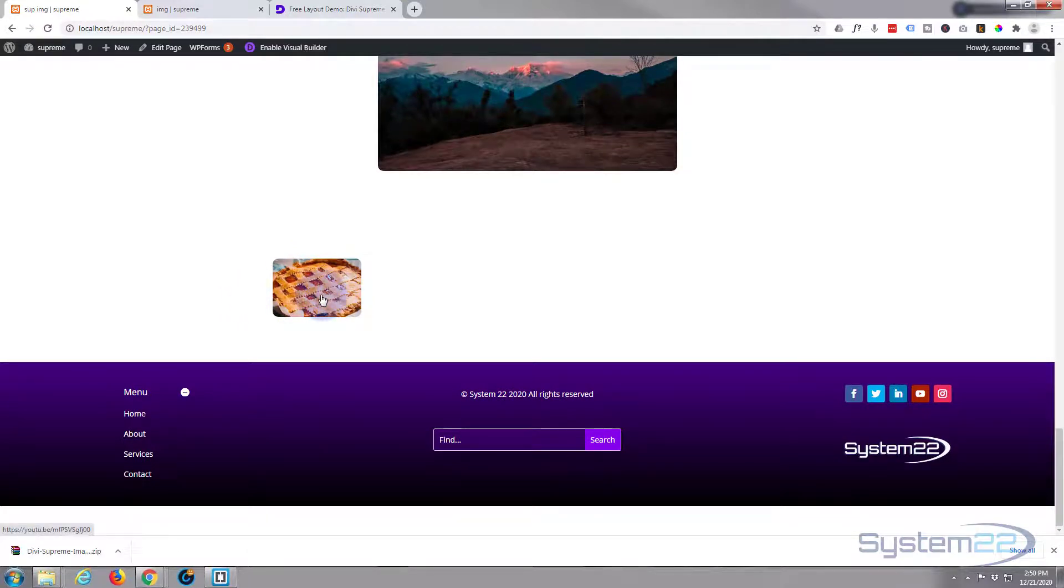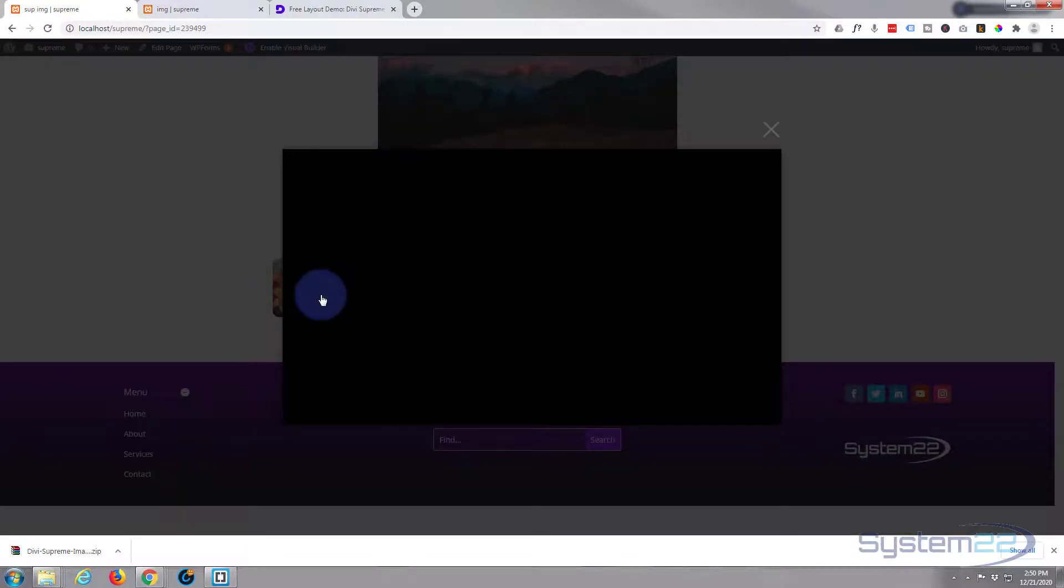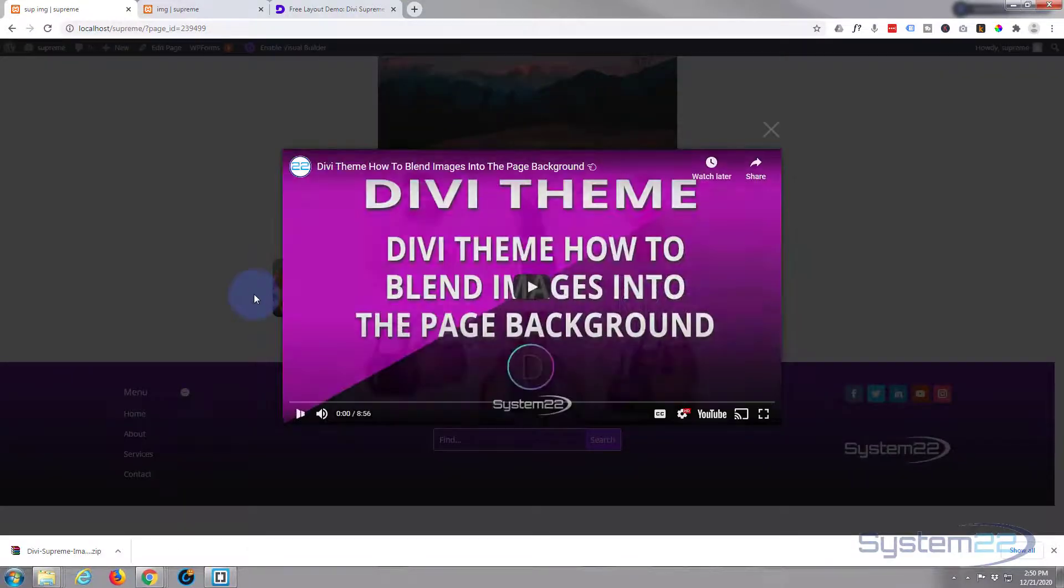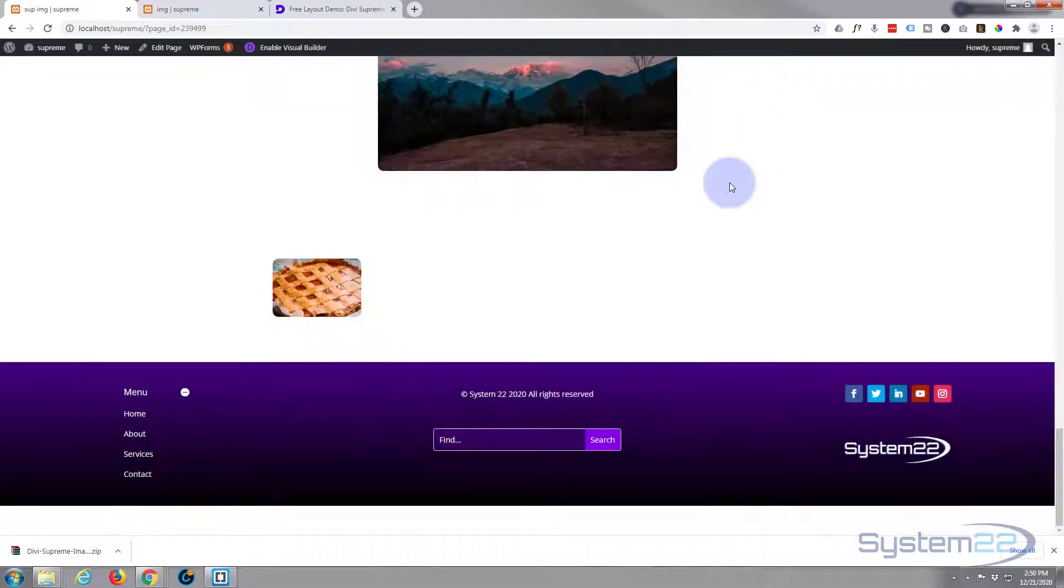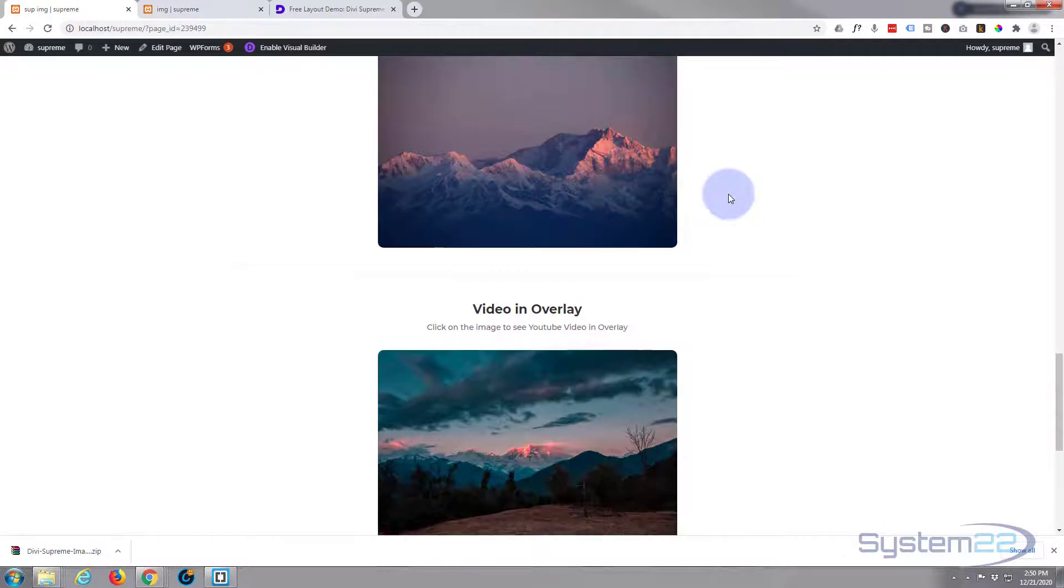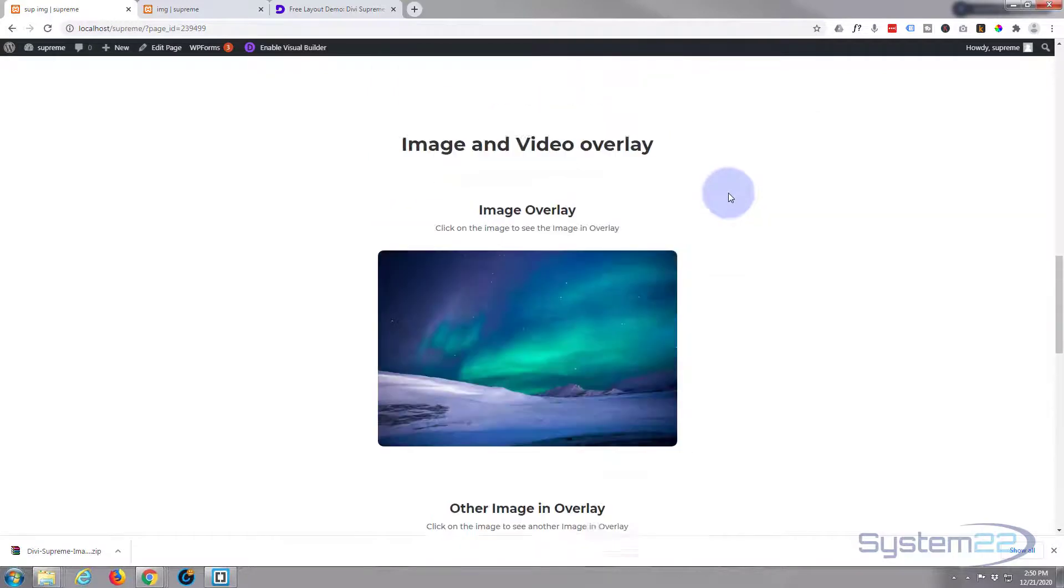When I click on it, should pop up into a video. There we have it. So that's another little free layout there from Divi Supreme Modules.